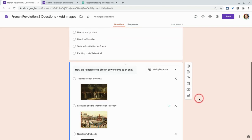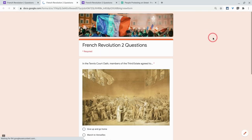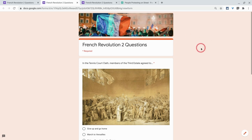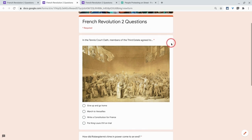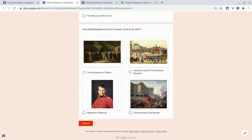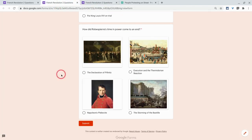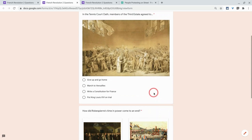Let's see what we have — I'll go to the preview eye. I have this lovely banner image, the Tennis Court Oath image on the question, and all four choices have an image so students have a visual hook. Look at what it looked like before. What would you rather your kids work with for entrance and exit tickets? This or that — much, much better.